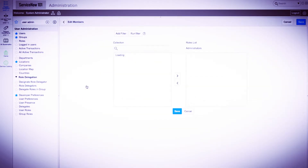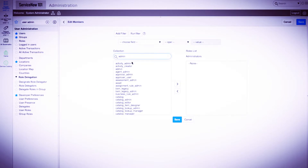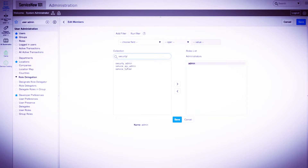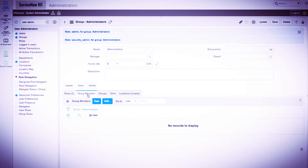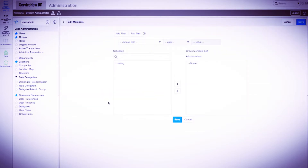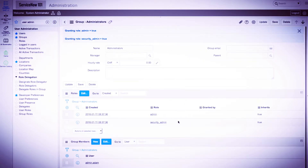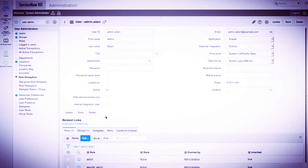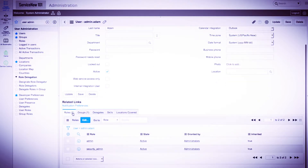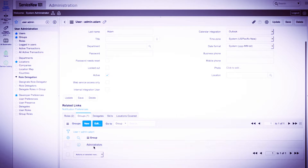From here, we'll click Edit under the Roles tab and add the Admin and Security Admin roles. If we select the Group Members tab and click Edit, we can add a user — in this case Admin Adam — directly into the group. We can verify this by clicking on Admin Adam, where we are taken to his user record, and the roles and group match what we've just completed.